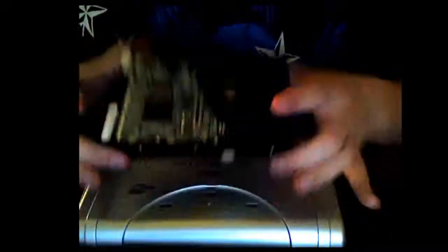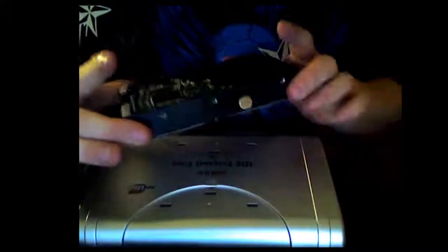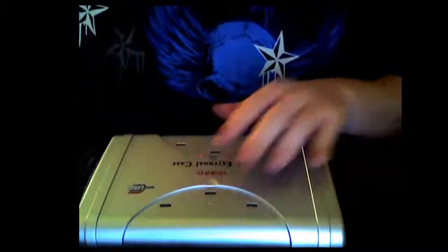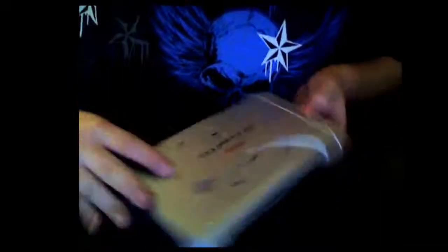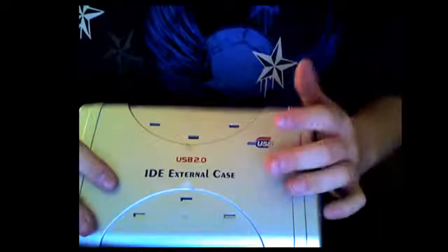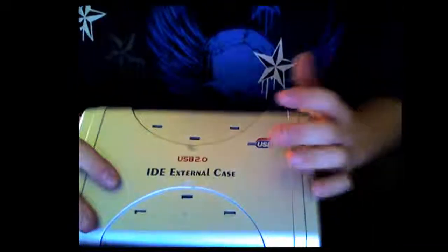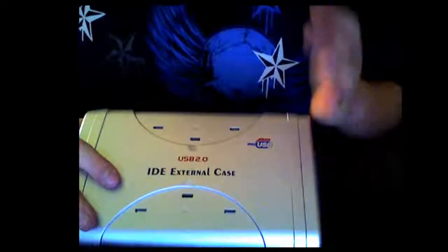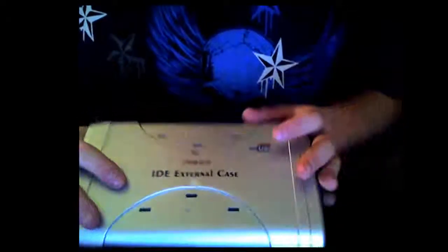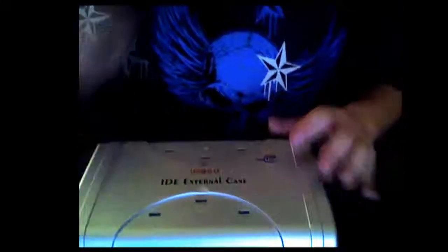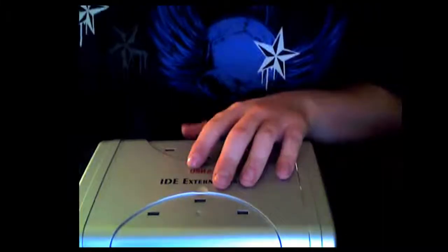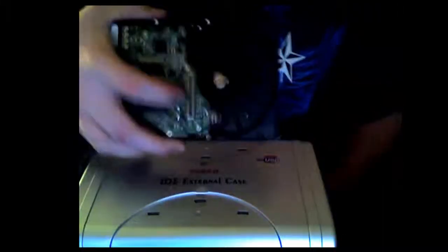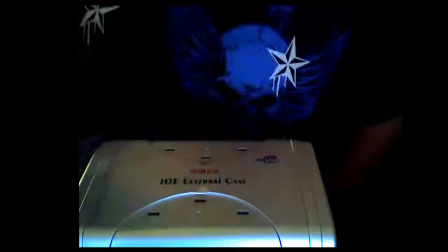It's actually how to replace a desktop 3.5 inch hard drive into an external casing. I have a USB 2.0 IDE external case. IDE means that's the connection type. I can't do SATA or PATA hard drives. So we're going to replace this 10 gig with this 80 gig.